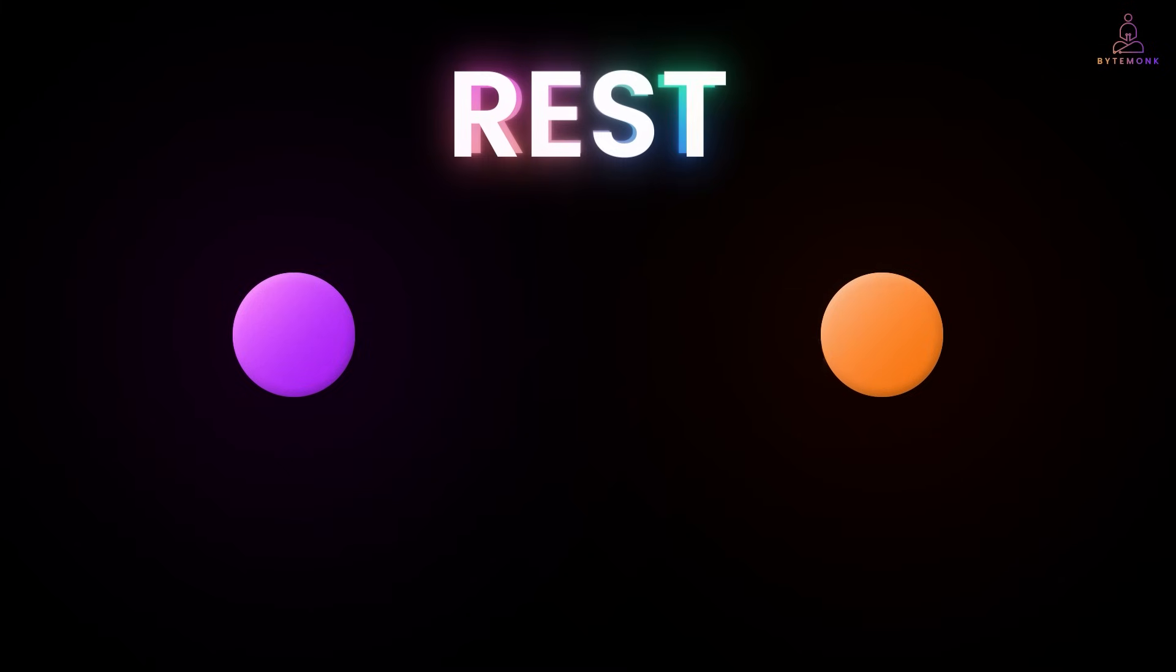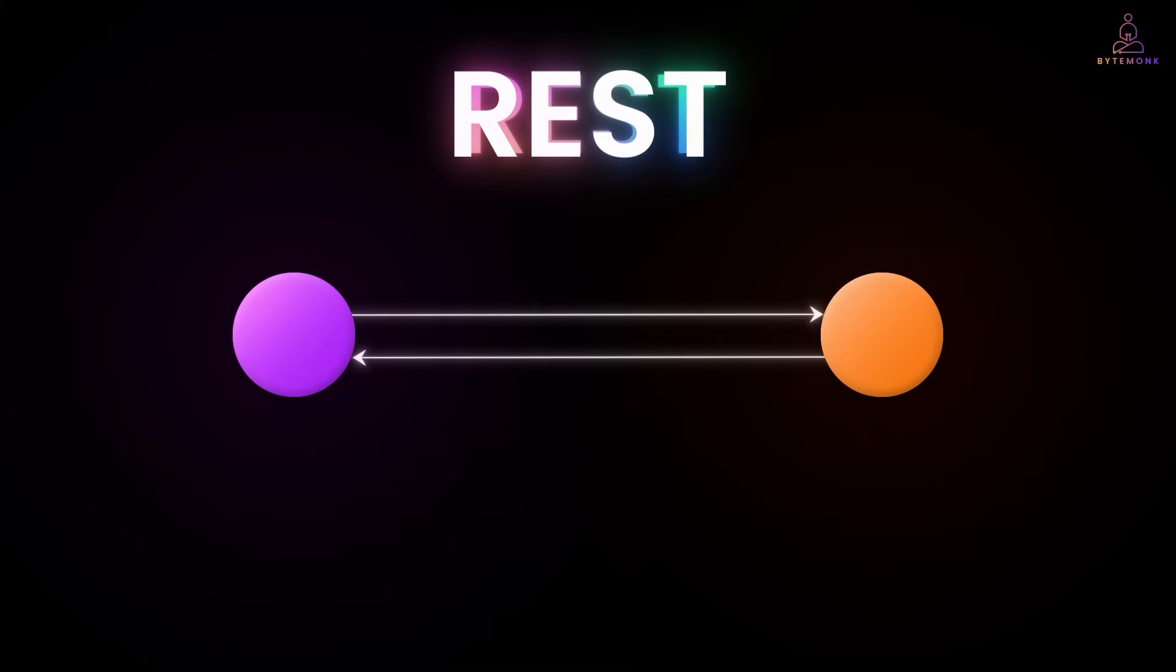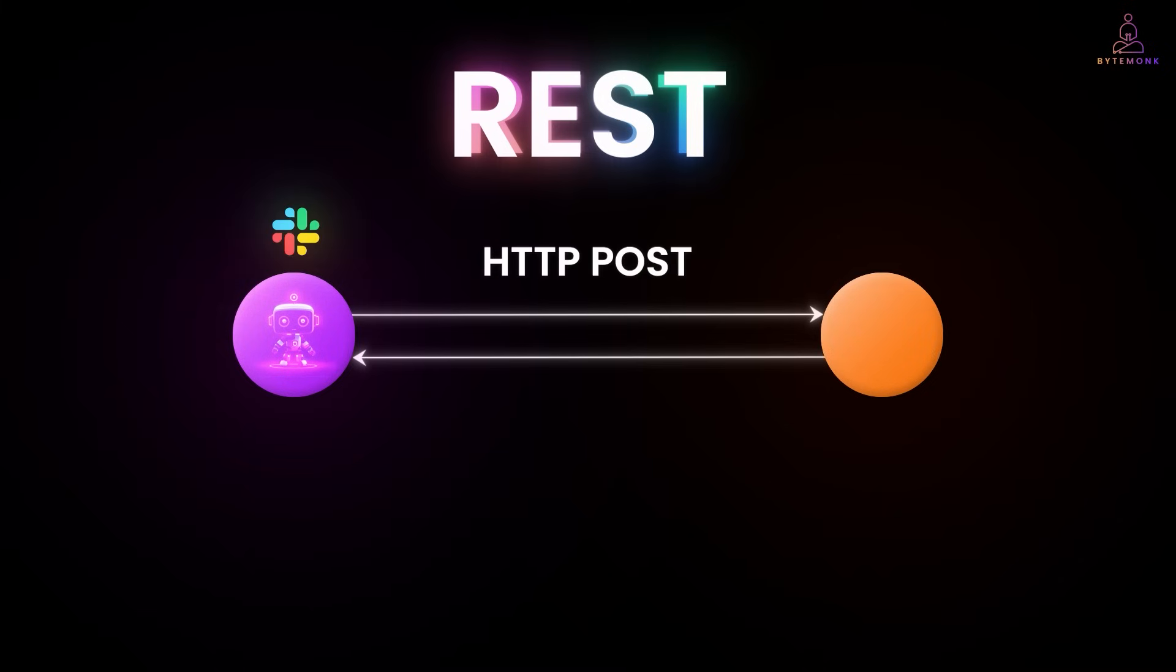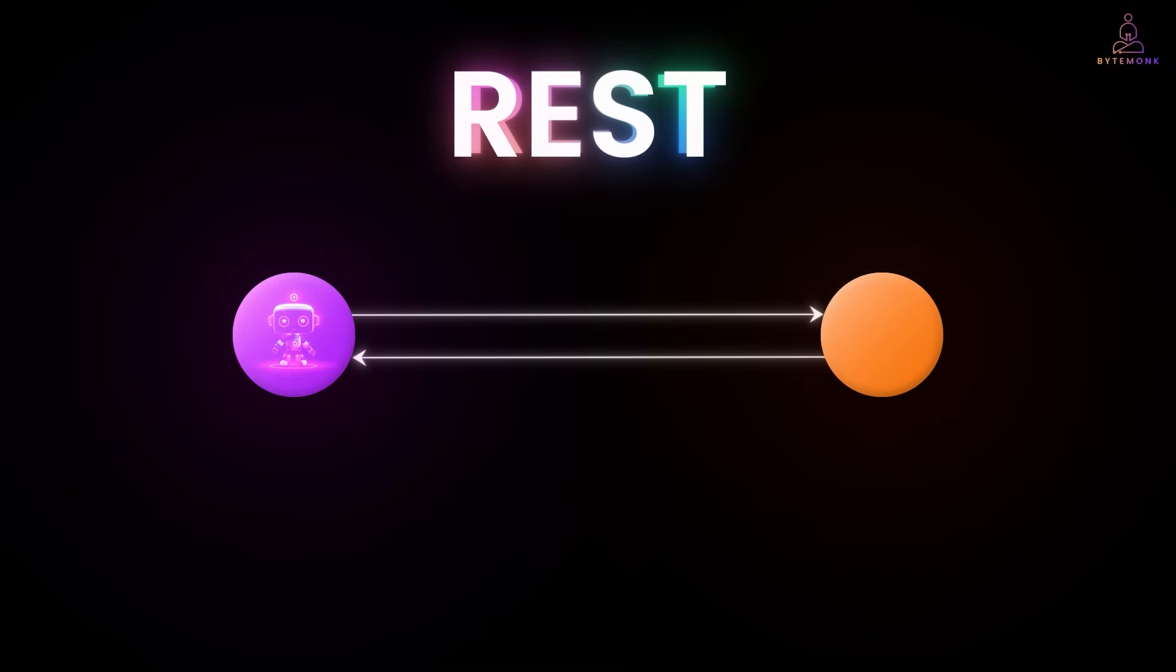So, you start with REST APIs because, well, that's what everyone knows. Your AI assistant needs to create a GitHub issue, simple HTTP post, need to send a Slack message, another HTTP post. And here is what that looks like. And at first, this works great. You feel like a coding wizard, but then reality hits.